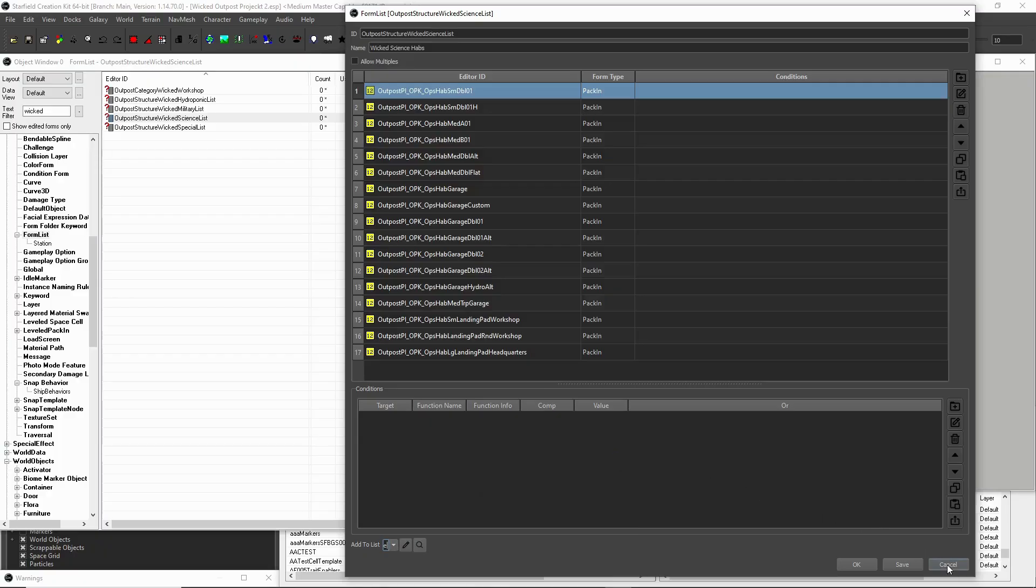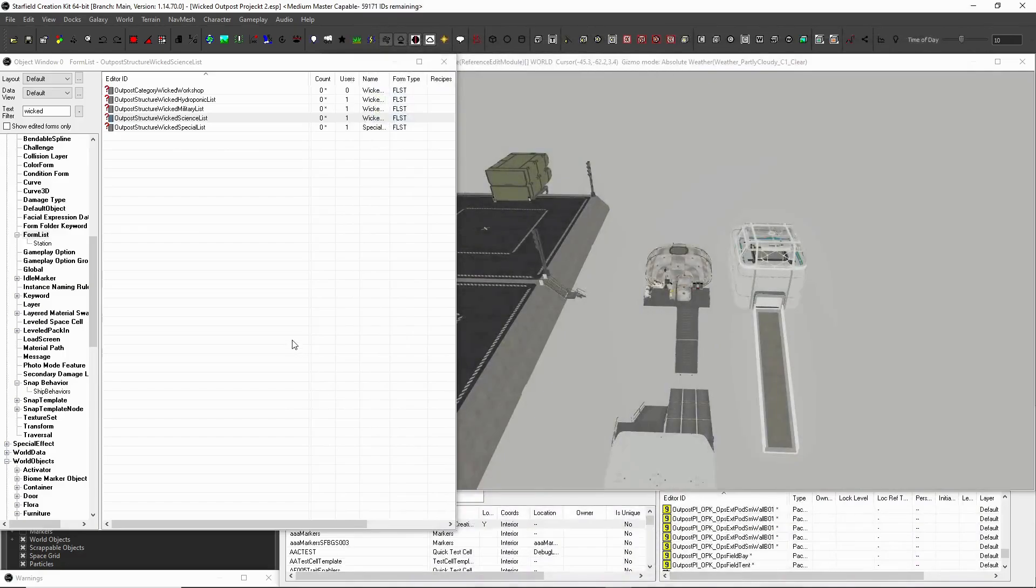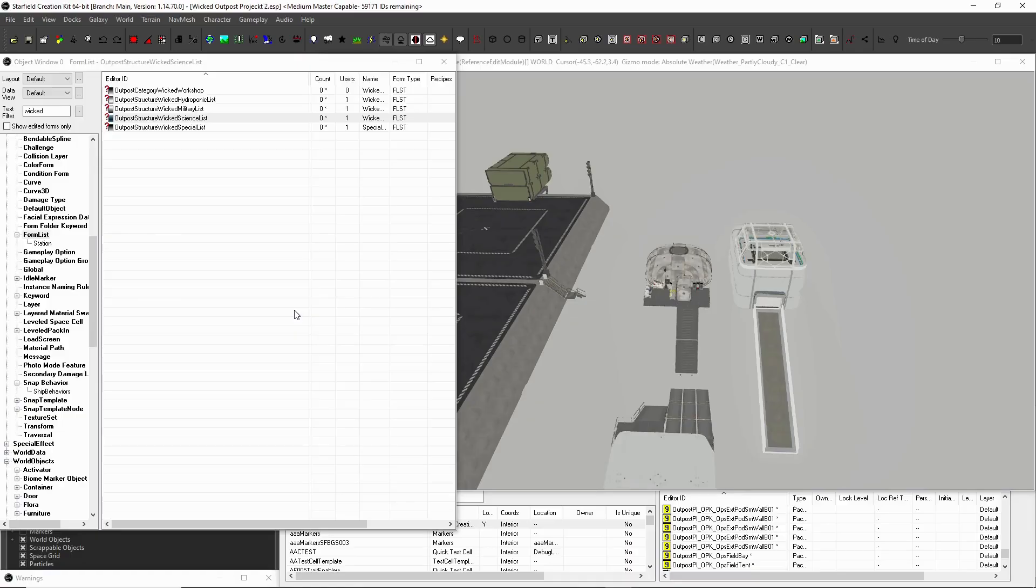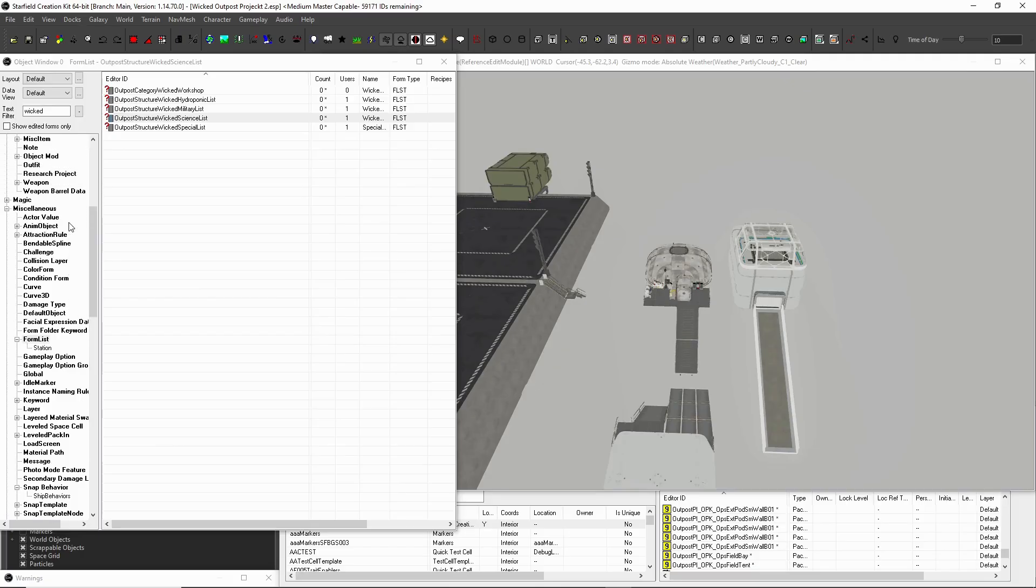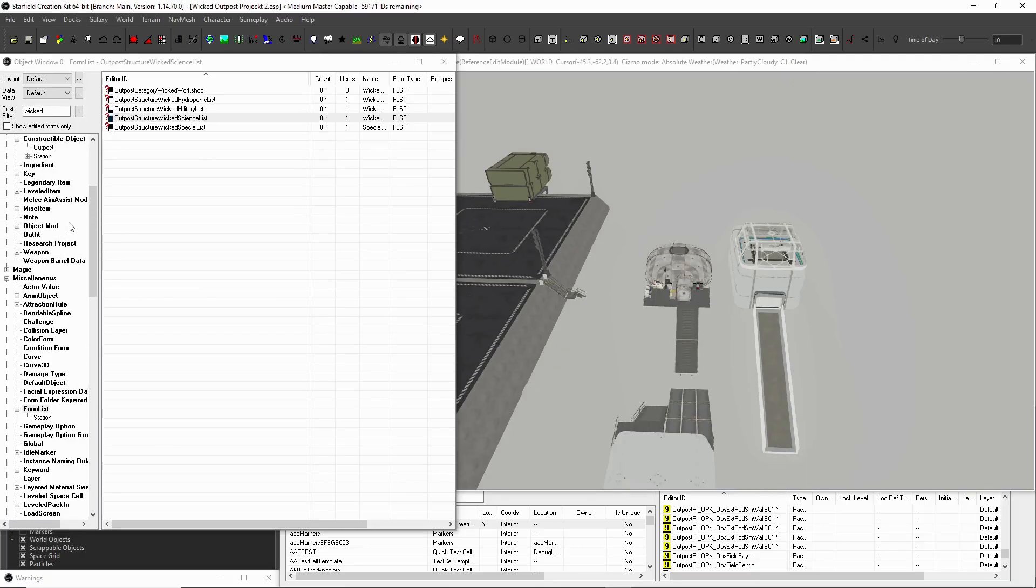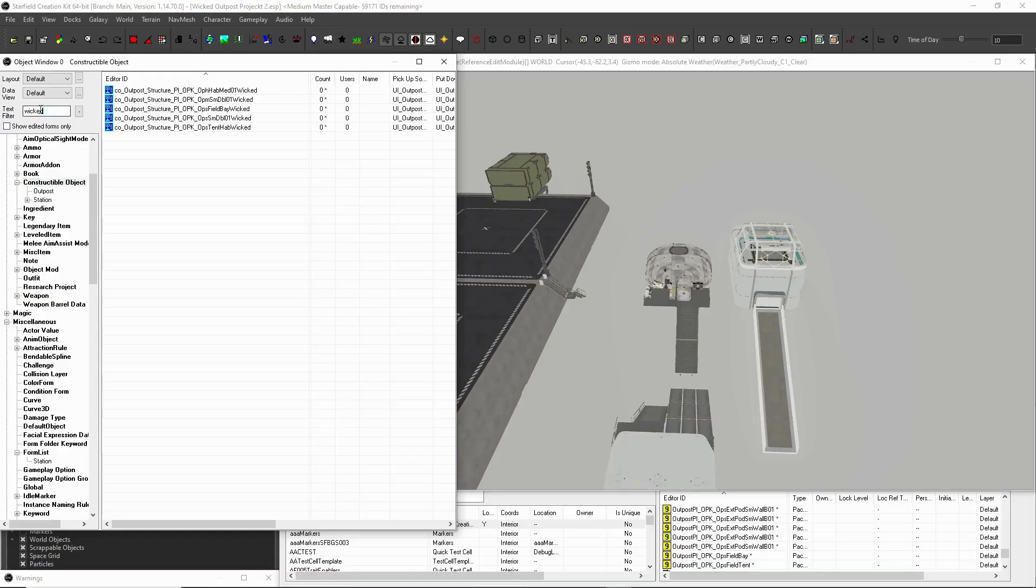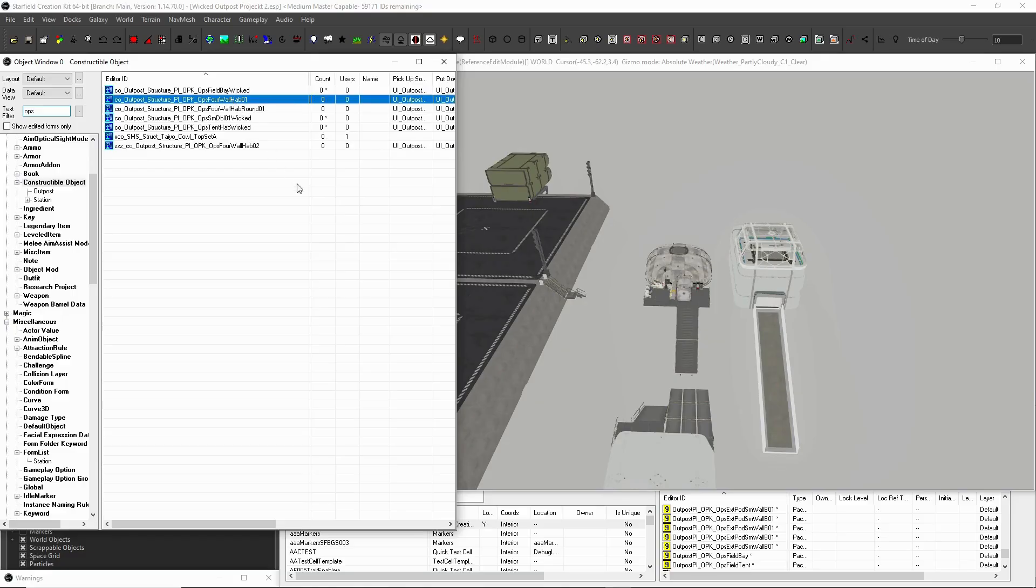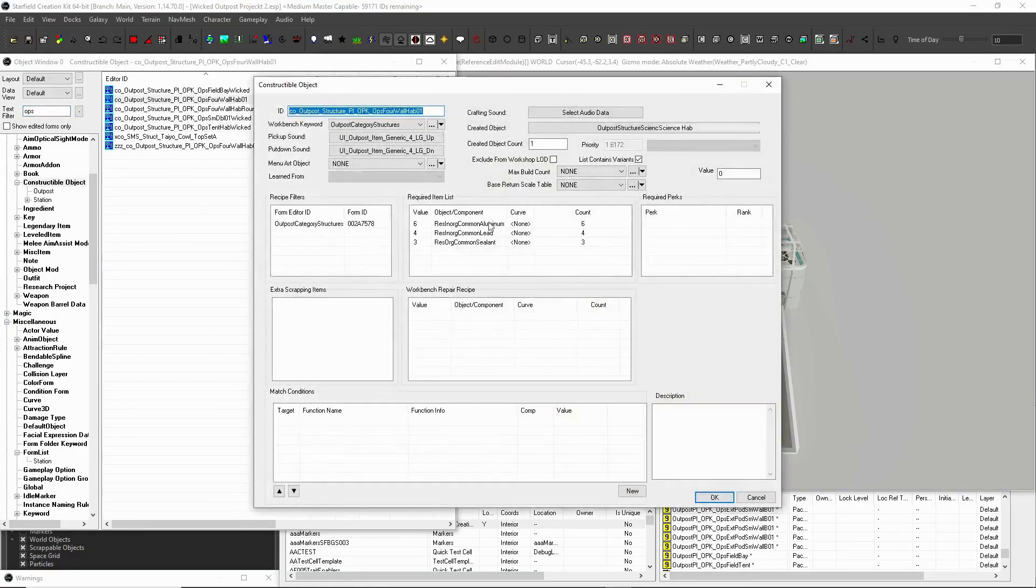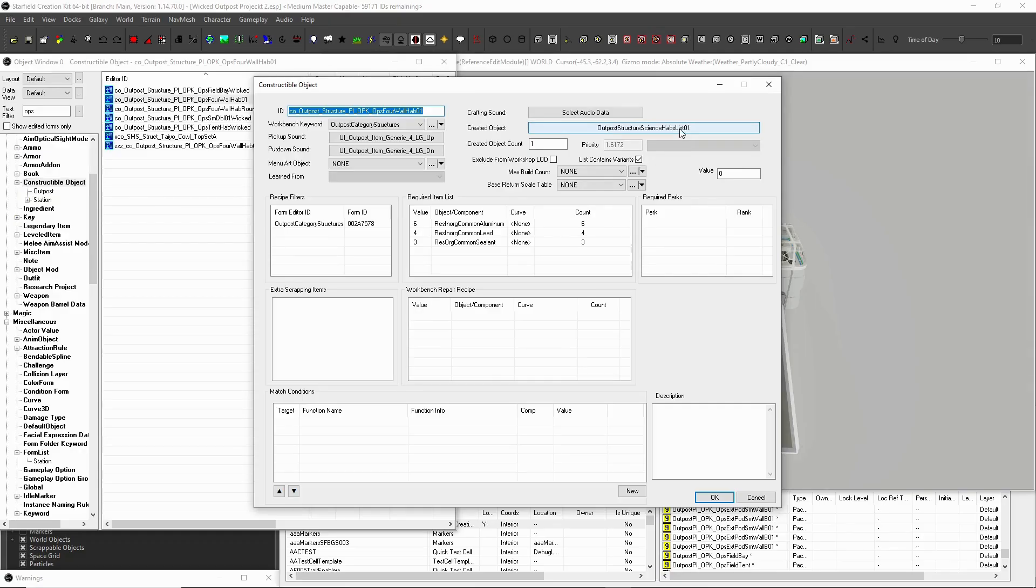But instead, what I'm going to do in order to link this list, right? This list gets linked by constructible objects. Similar to the exact same way that the vanilla game, you know, that you would link, like say you just wanted one object to go in the Structures, then you would just create a constructible object. We'll come up and I'll show you. It's a little bit further, constructible object. So what the constructible objects in the game are called CO, constructible object, output structure, pack-in, OPK, ops, four-wall, hab. So this is their game's constructible object, and it tells it to create a hab list.